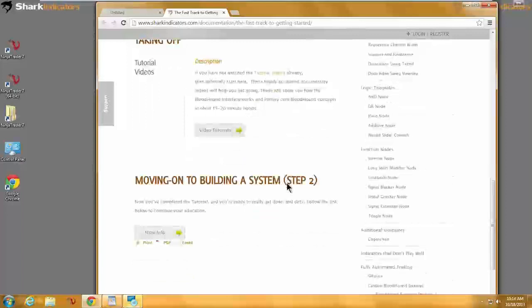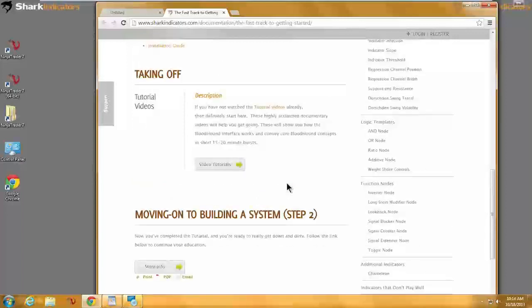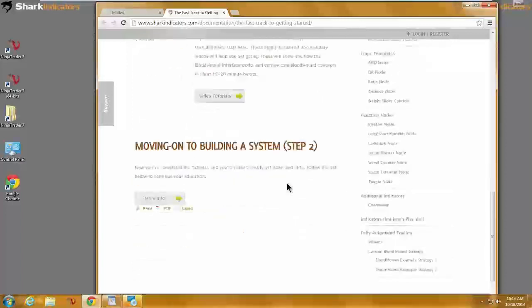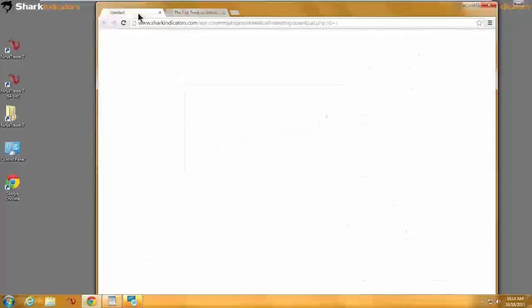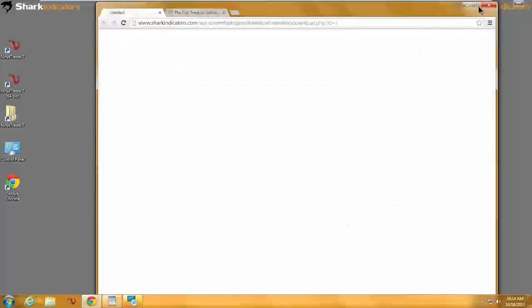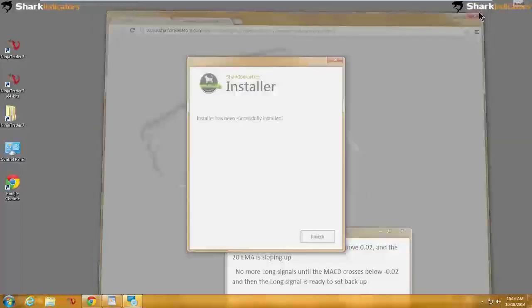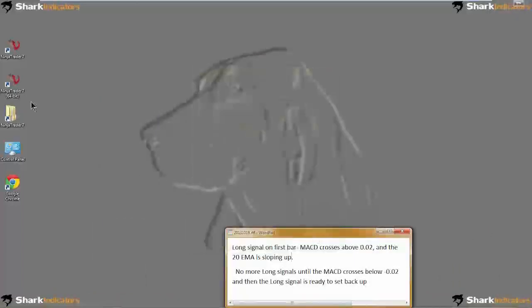So there's the training material to go through. I'll just close out of my web browser and we are finished now.